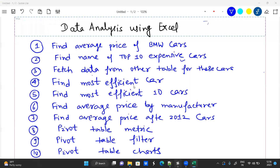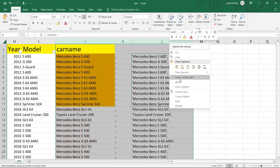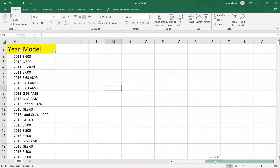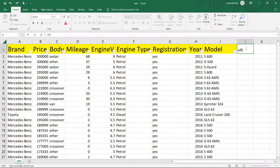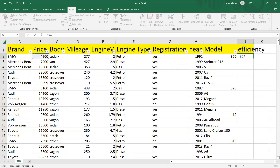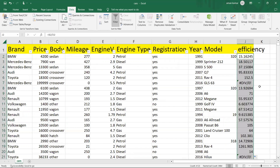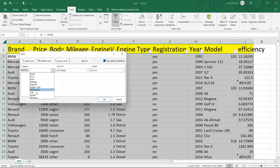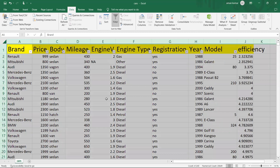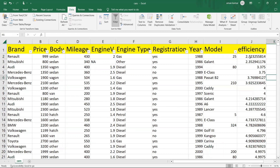The next task: find most efficient cars. Create a column called 'efficiency.' Efficiency is how much price you are paying for how much mileage — so that number should be lowest. The formula is price divided by mileage. Drag it down. Then sort on the efficiency column from smallest to largest. The car at the top is your most efficient car because you are paying the least price for more mileage.